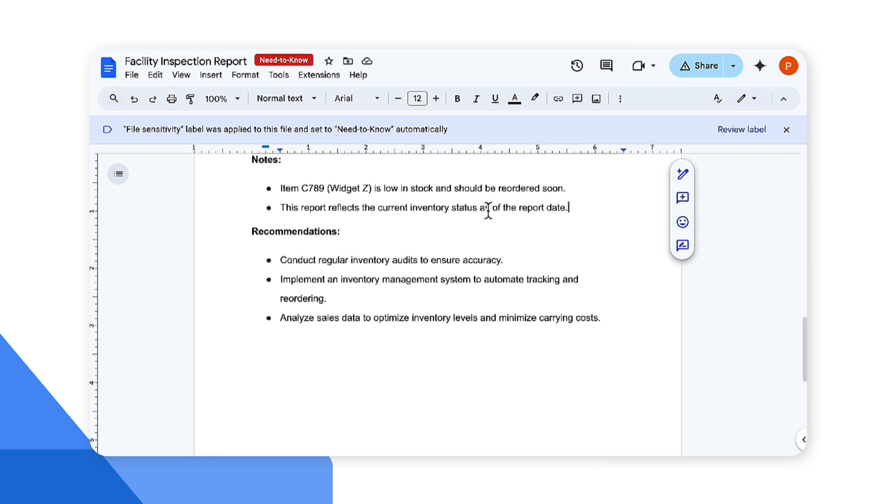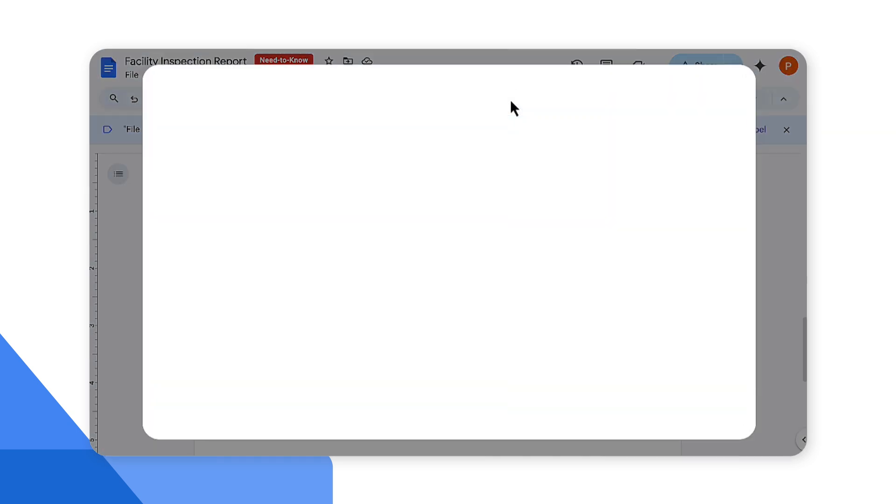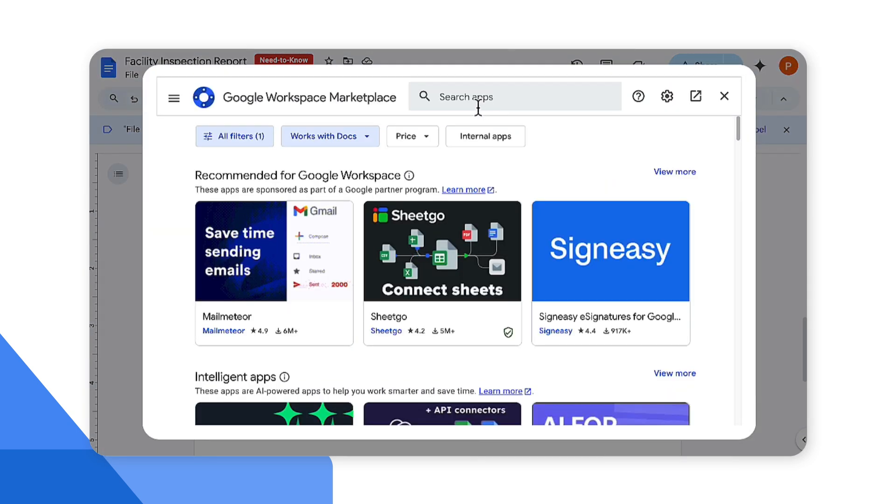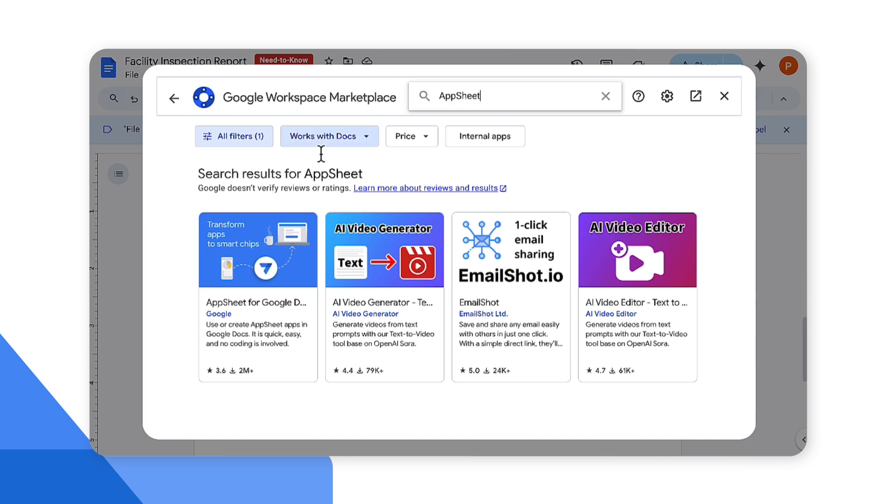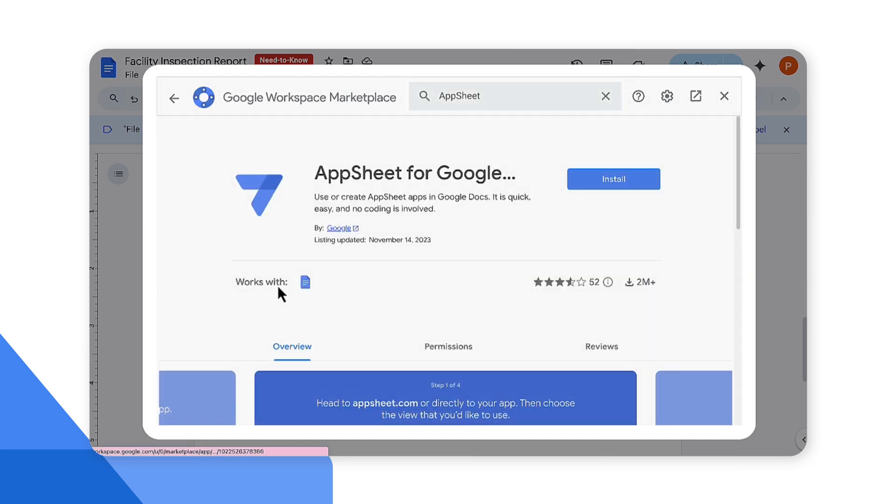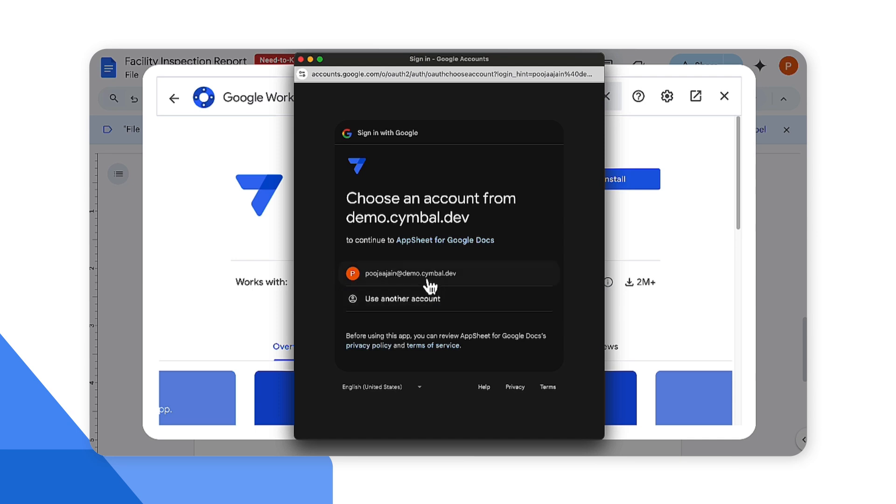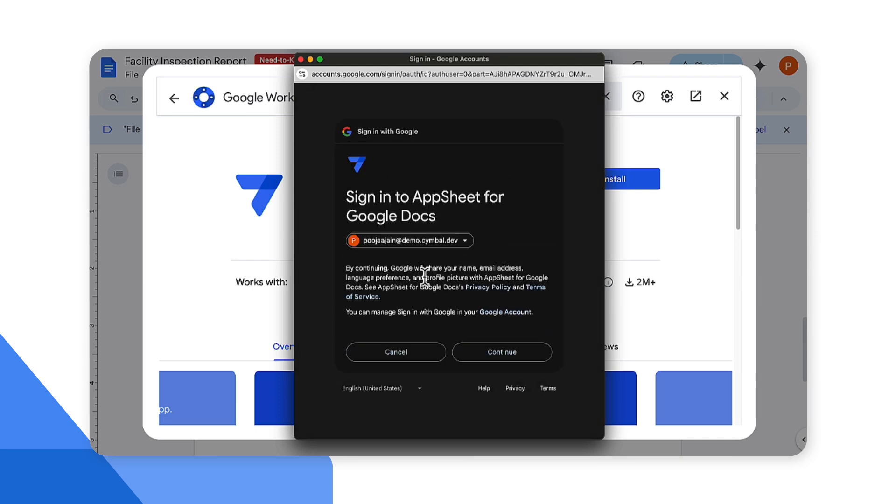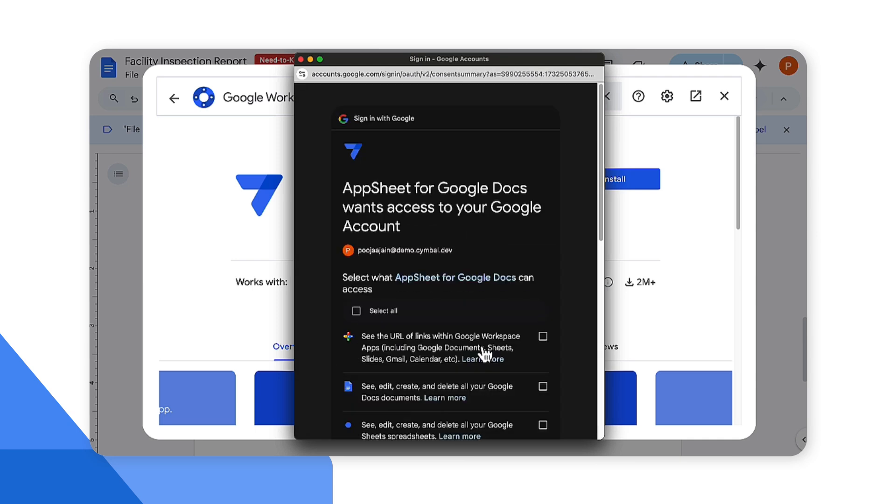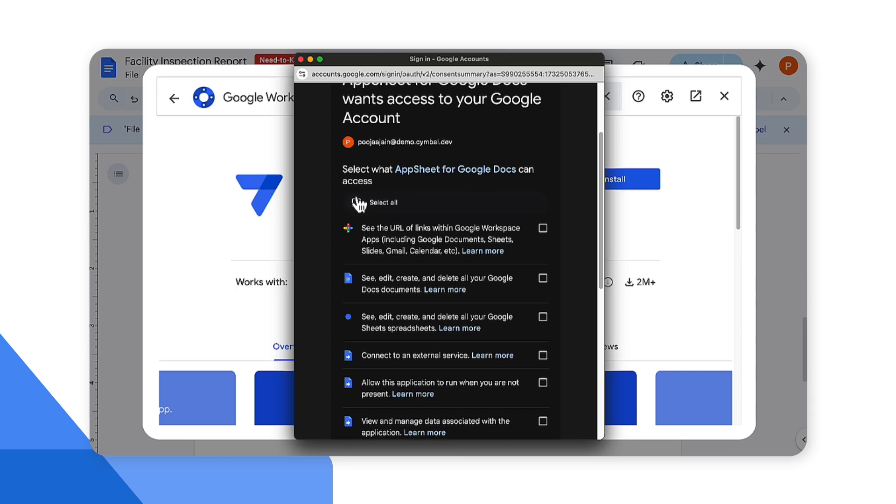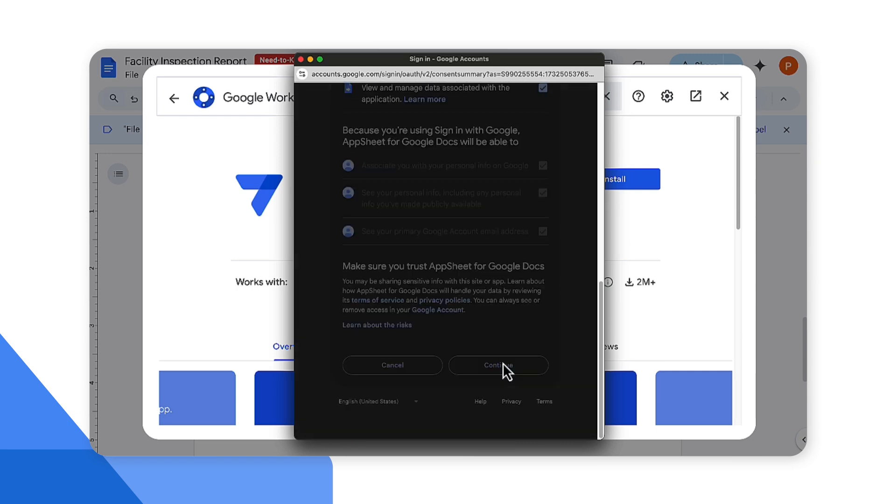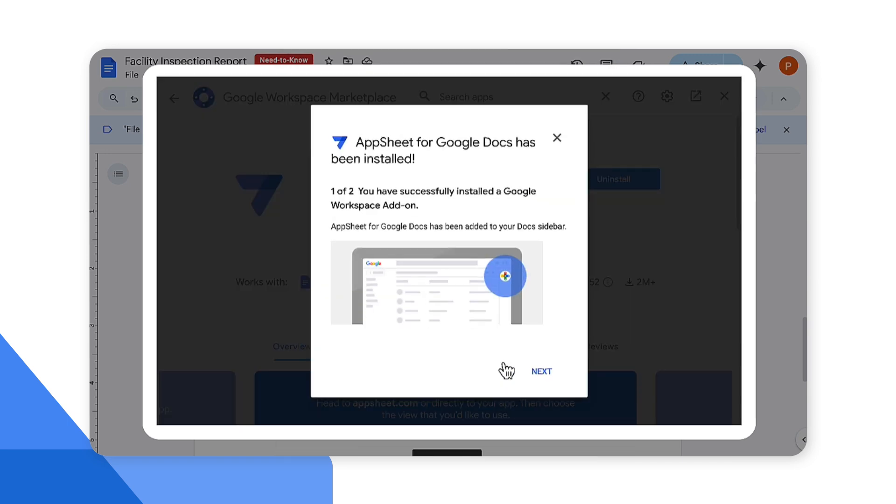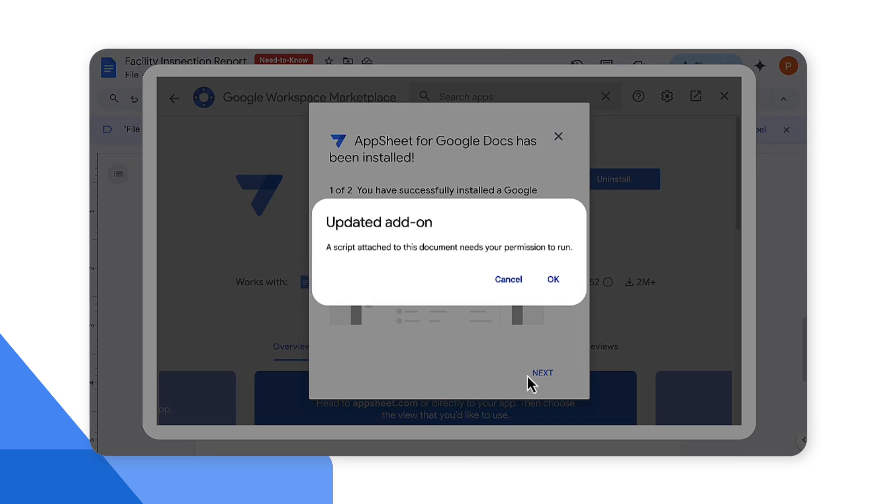First we need to install the AppSheet add-on. For that we'll go to extensions from the menu header, click add-ons, and click get add-ons. From here we can search for AppSheet and click on the icon here for the AppSheet for Google Docs. Click on install and use the account that you're using to give permissions. Hit continue and give the permissions and click continue.